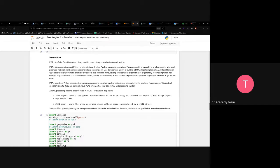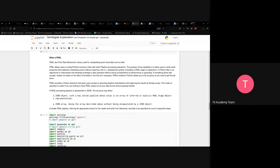PDAL embeds Python, allowing you to keep writing the pipeline and it formalizes it for you. PDAL provides a Python extension giving users access to executing pipeline instantiations and capturing the result as NumPy arrays. After using PDAL, you get the data returned as a NumPy array, which you can then write in a format suitable for further analysis by your data science team.